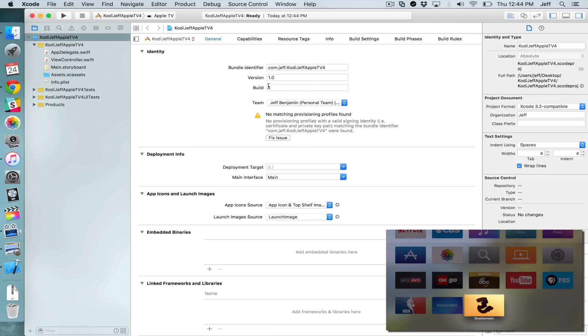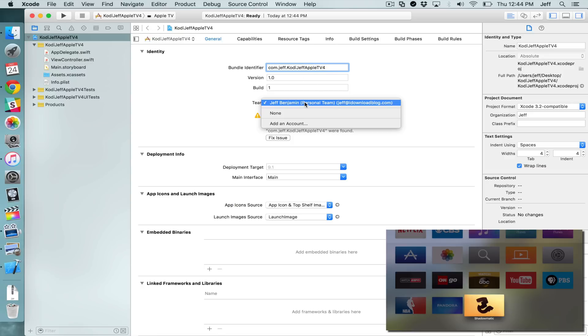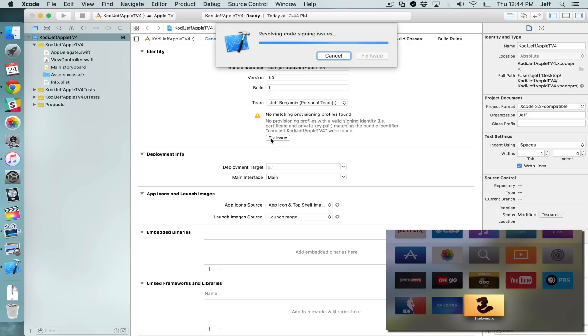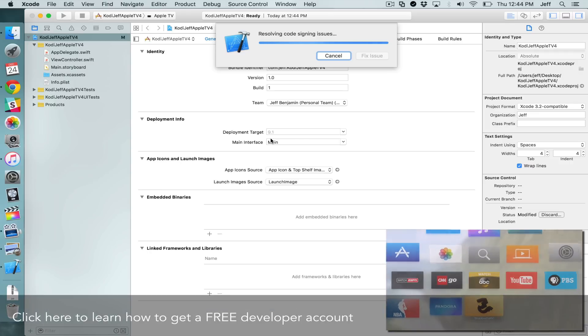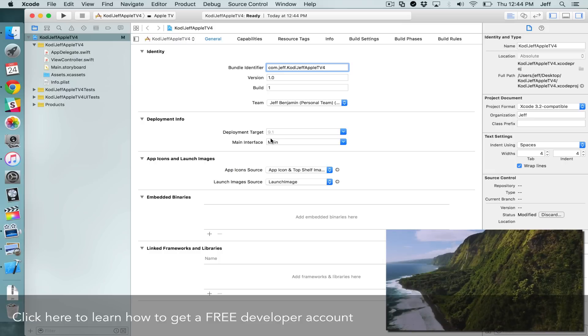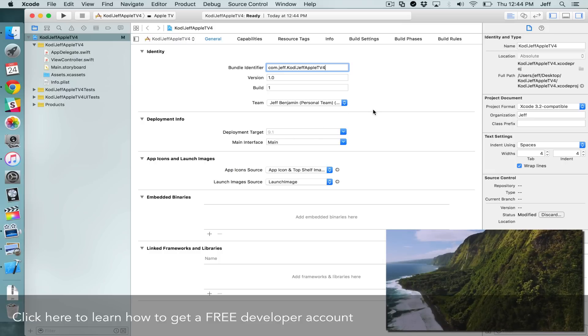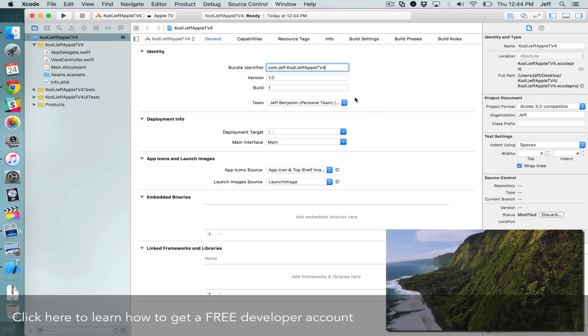Now you'll see this screen here. You'll have your bundle identifier at the top, your version and build. And in the team box, you want to select your name there. If you get this little error message, just click Fix Issue. It'll resolve the code signing issues. And to learn how to get a free developer account, click here for more information.